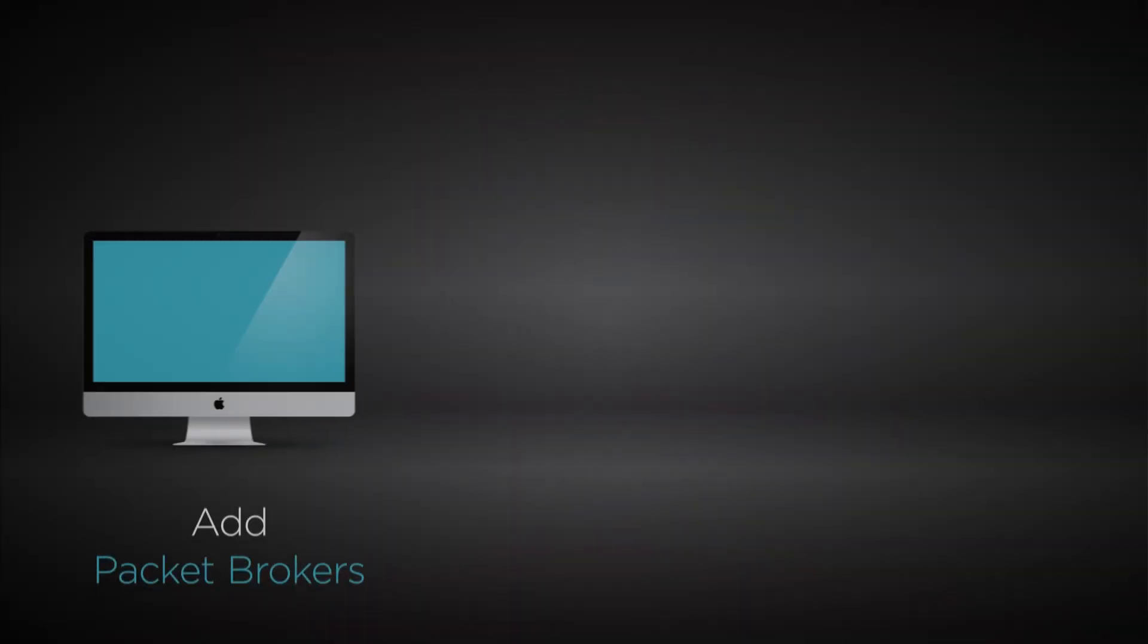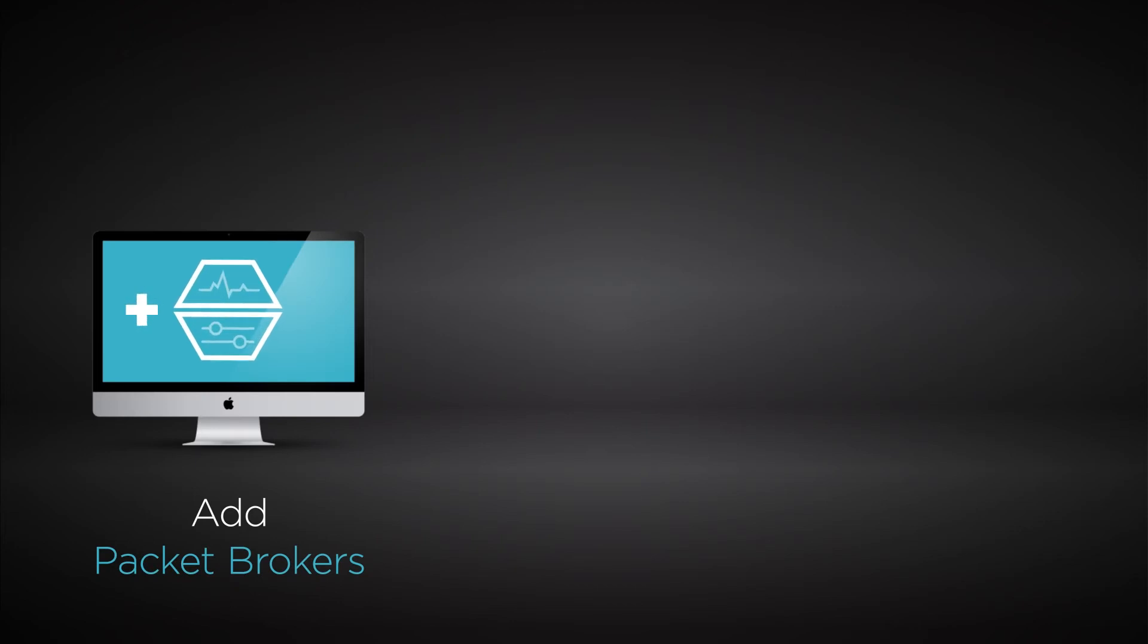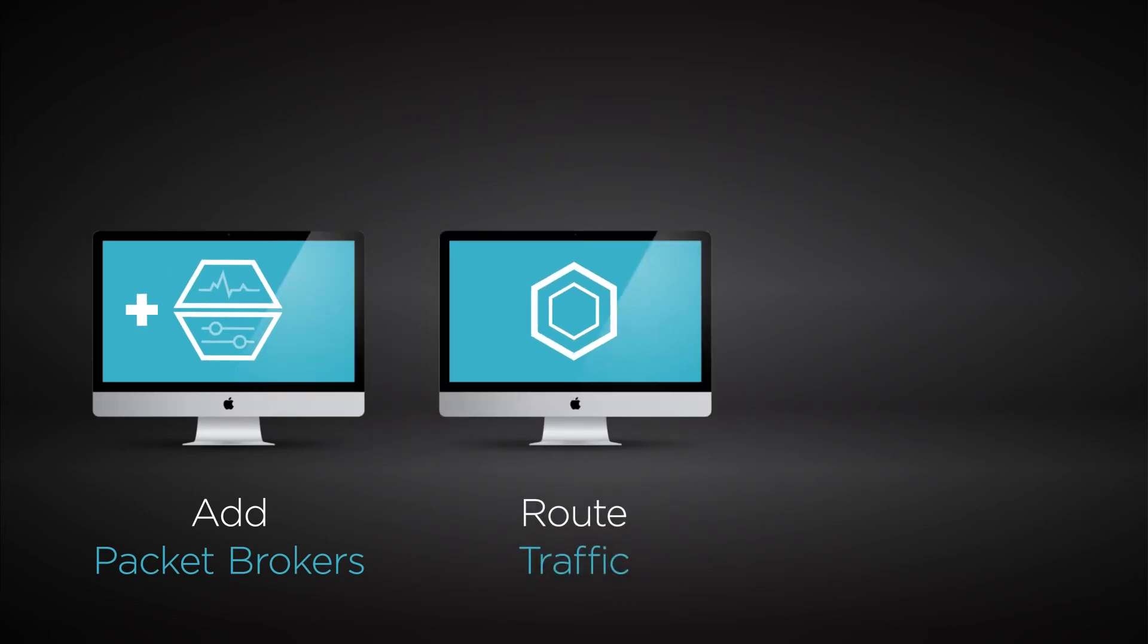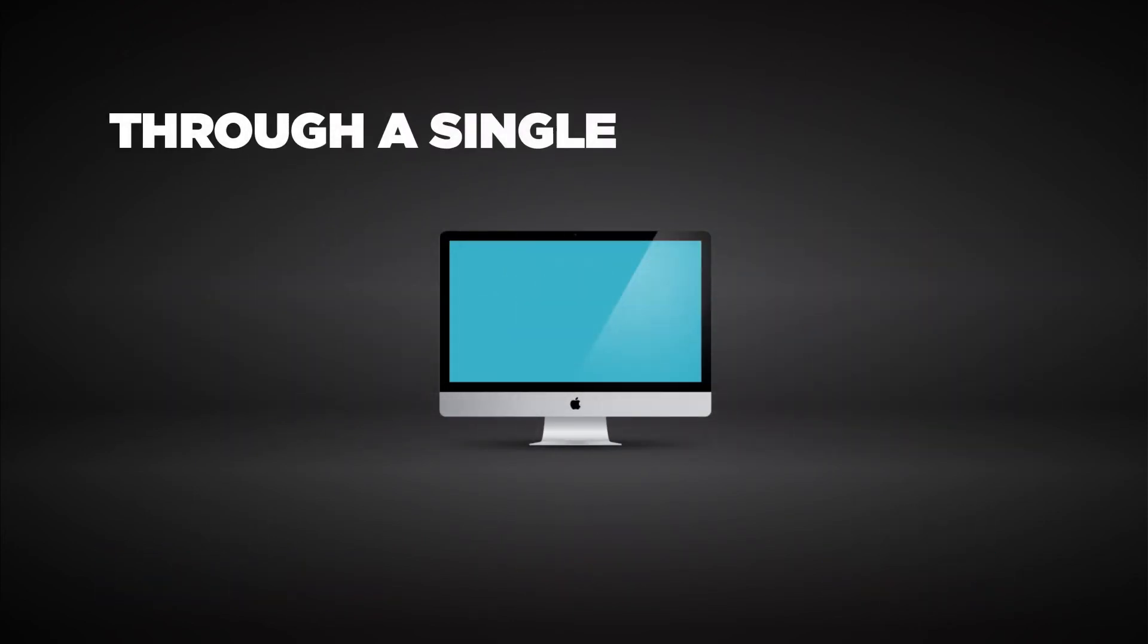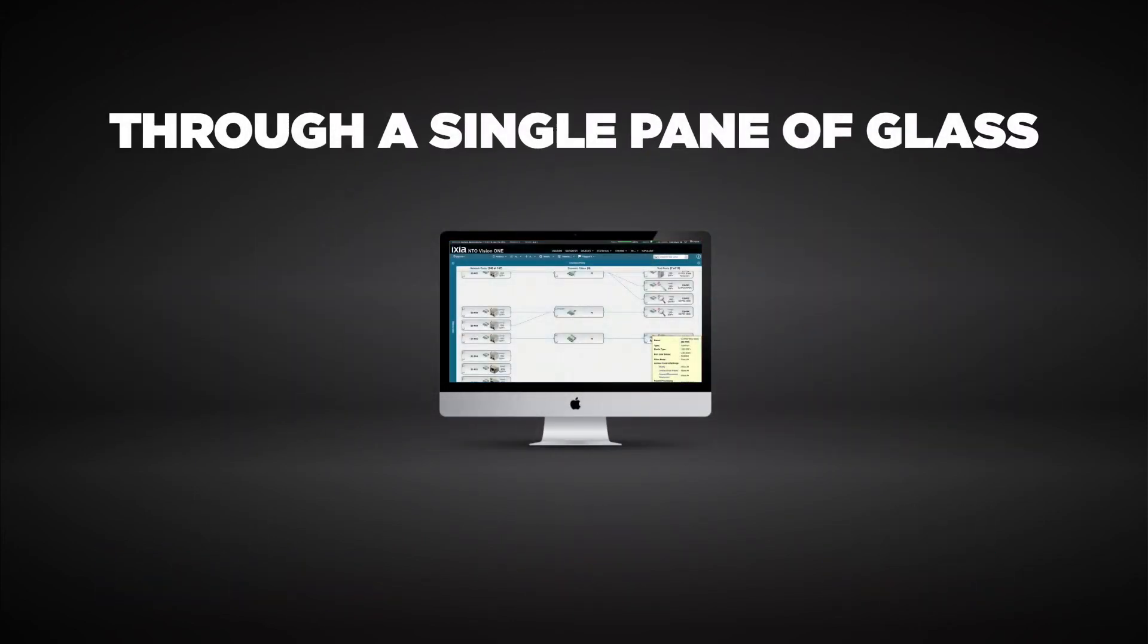As your visibility needs grow, you'll be able to add packet brokers, route traffic, and monitor operations through a single pane of glass.